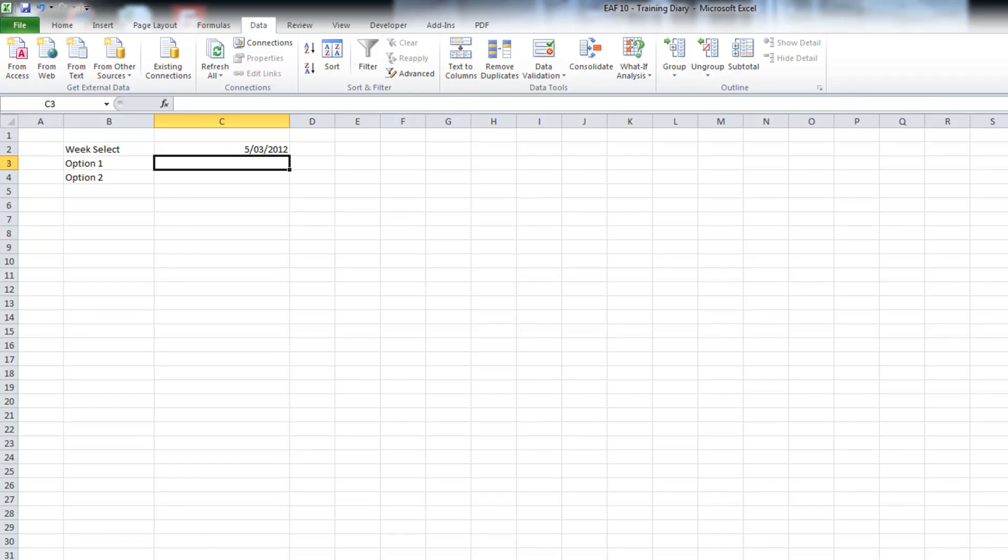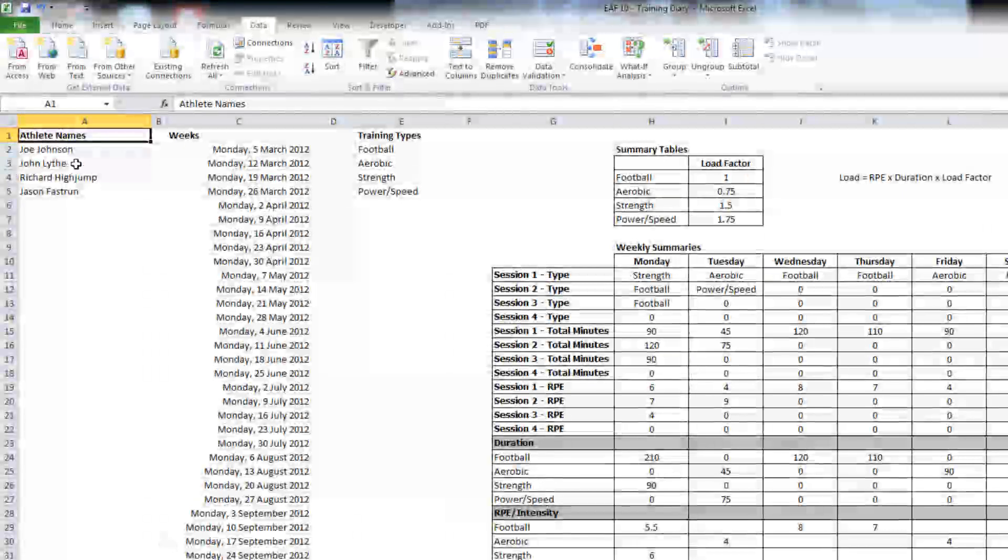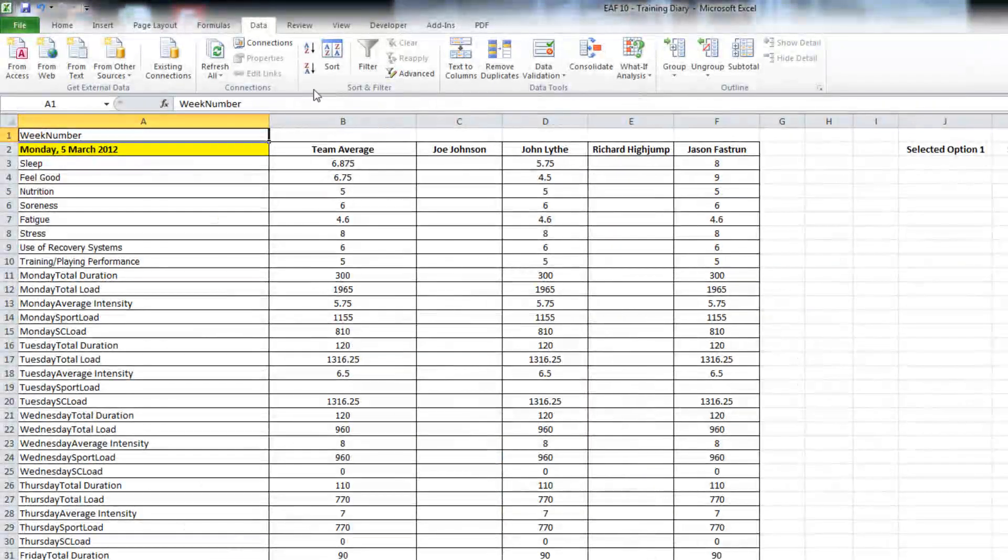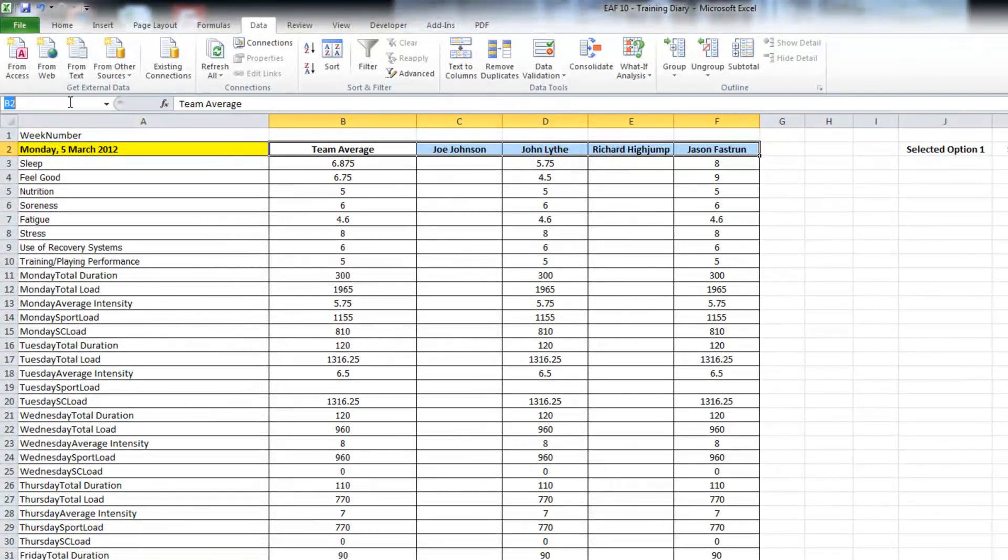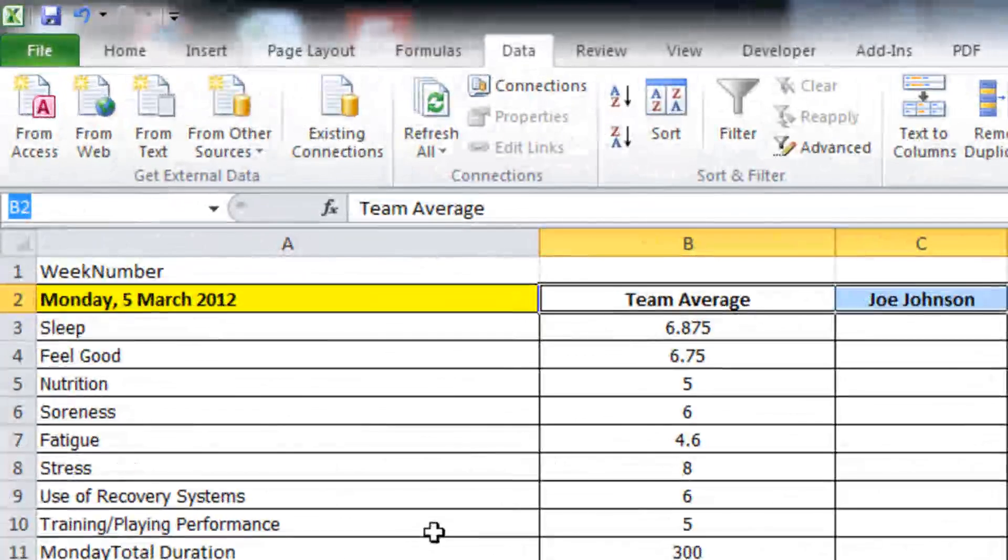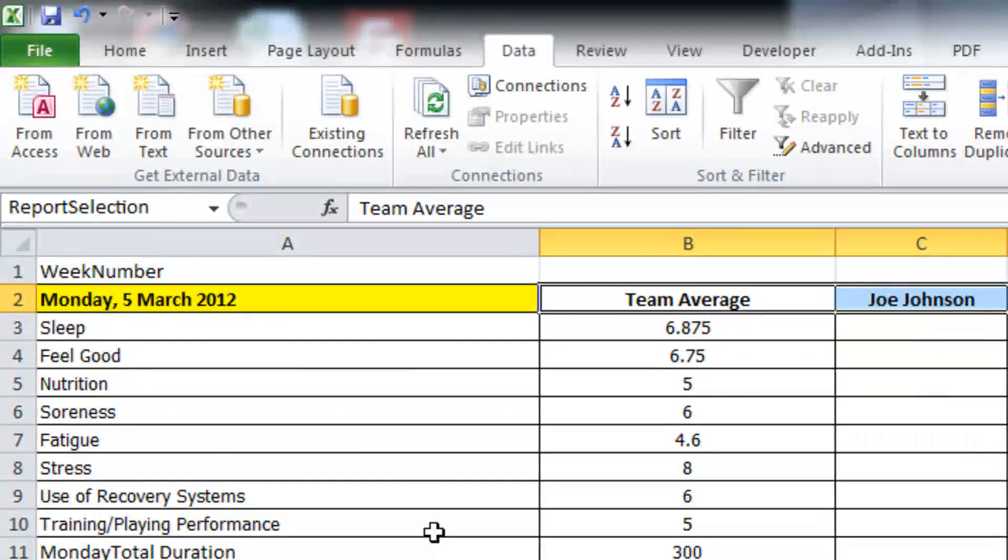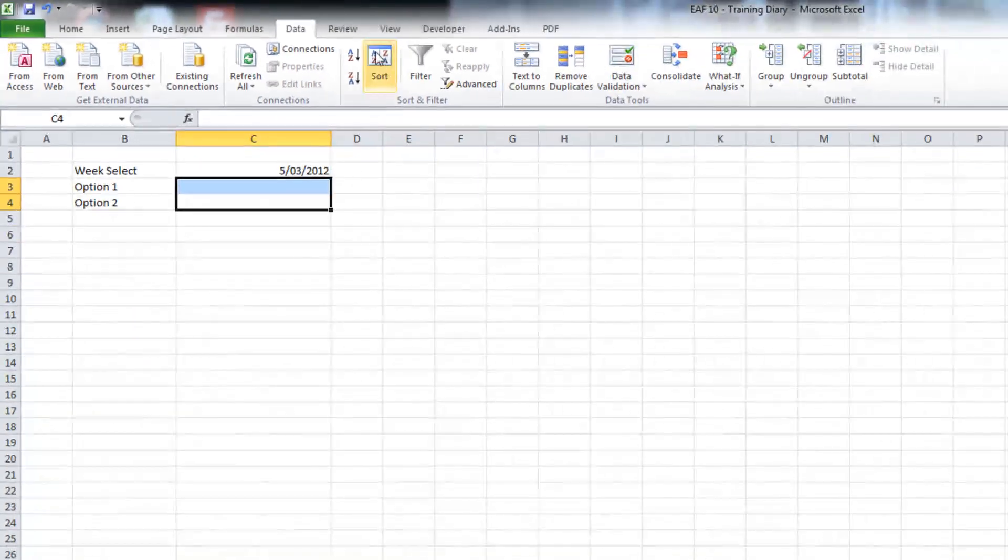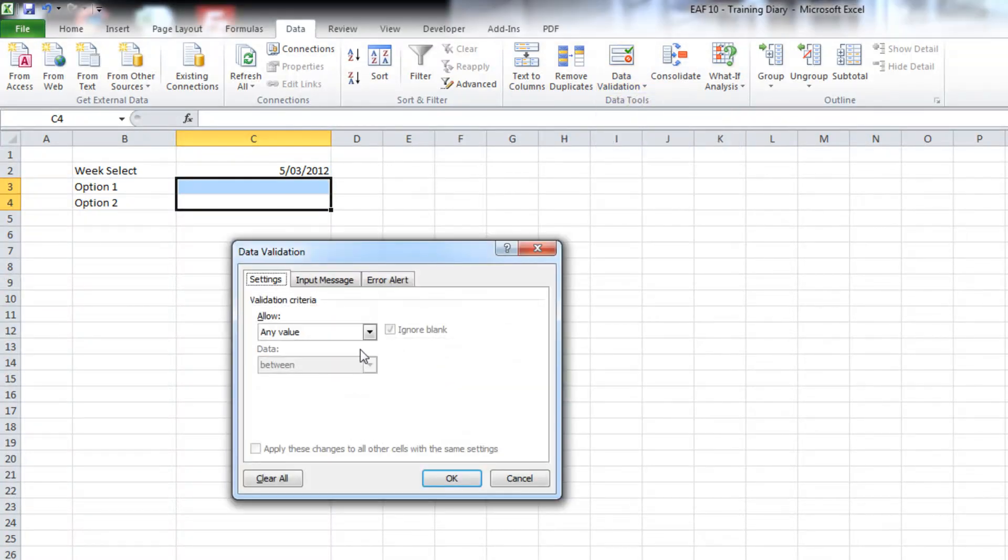First thing I want to do to put this function in place is create some data validation. I could use one that I've already done before - we created a list with athlete names. But what I really want to be able to do is include team average in that list. So it's probably easiest just to create a new named range. I'm going to call this report selection options.